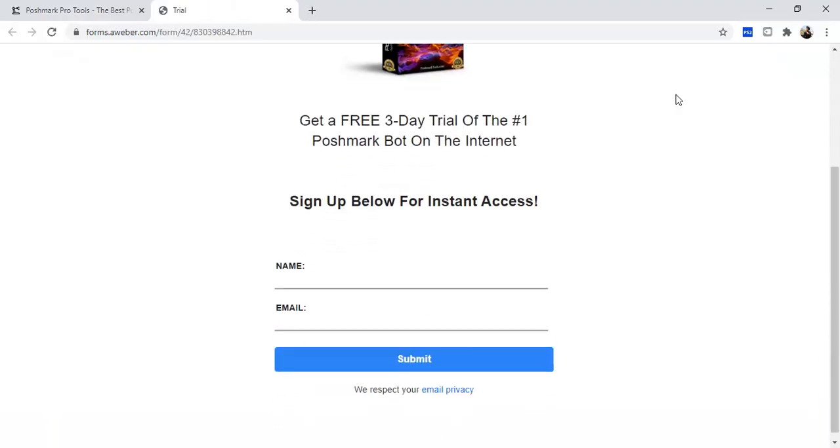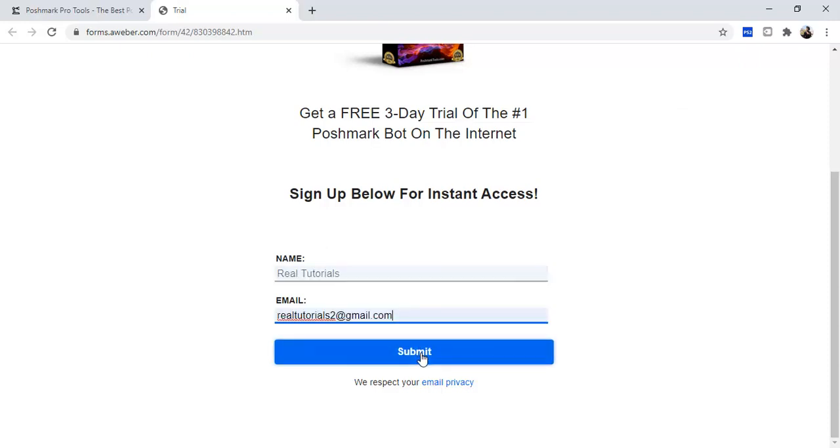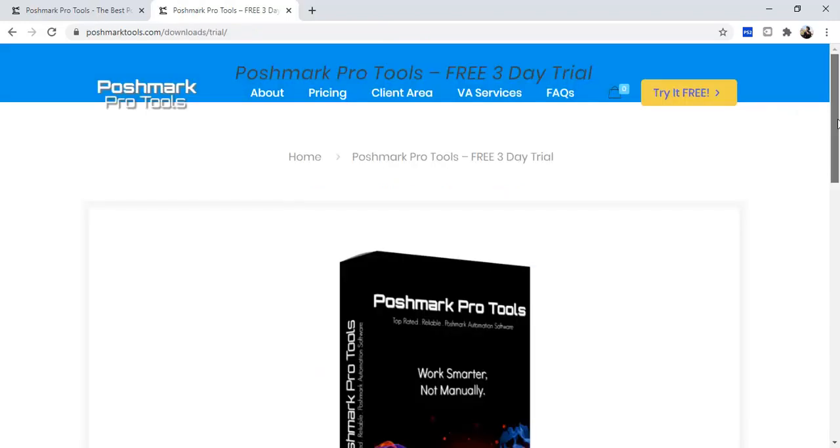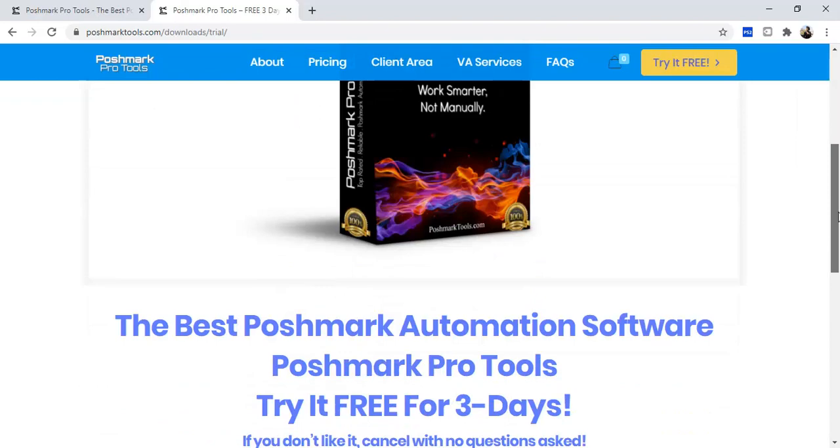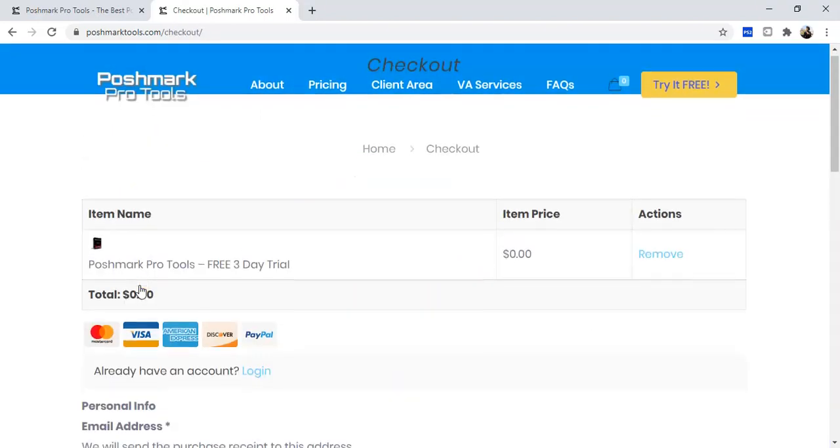Next you will input your name and email and click submit. You will then scroll down to select the free purchase button then click checkout.